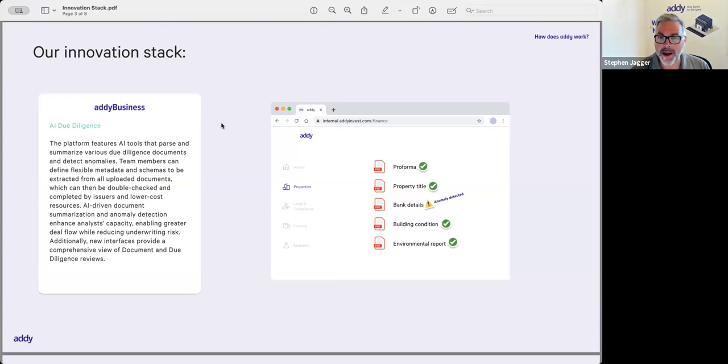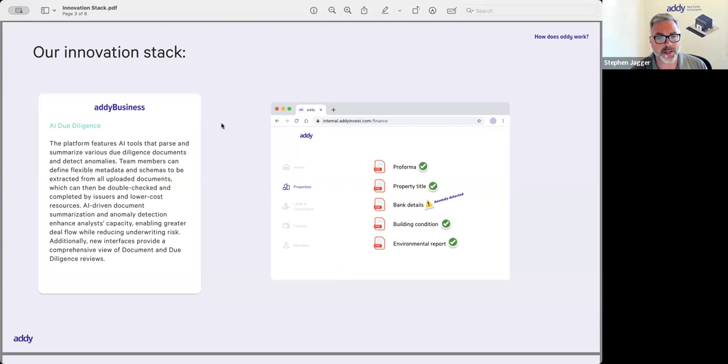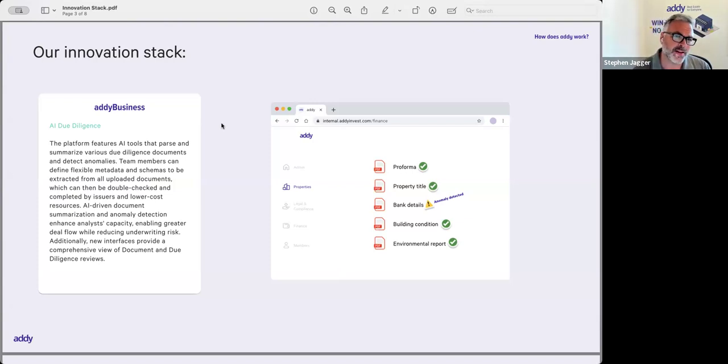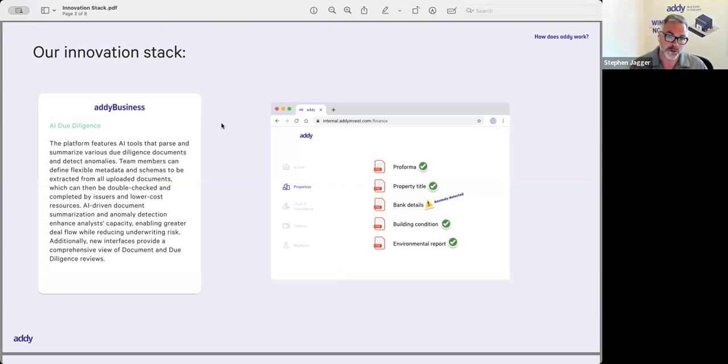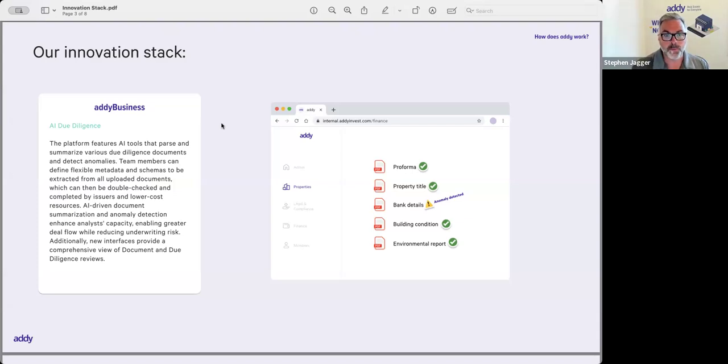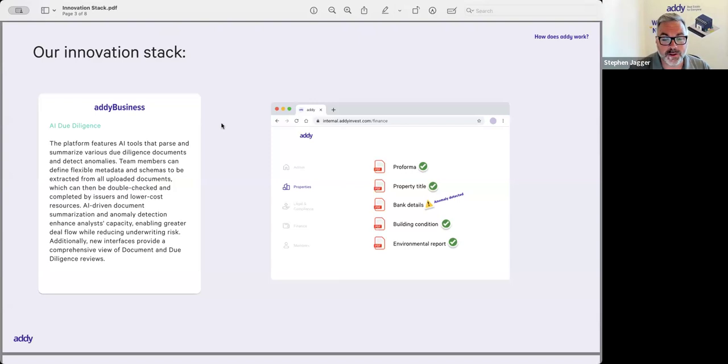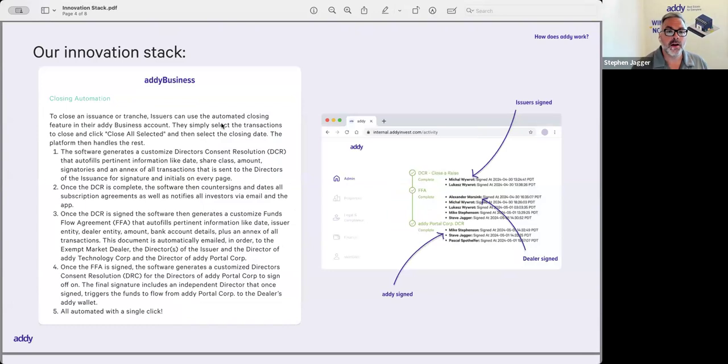Another one was we had a property that was coming onto the platform. One document said it came with 30-some-odd—I can't remember exactly, let's say 32—parking stalls, and then another document said it was 28 parking stalls. So there was confusion, discrepancy with how many parking stalls came with the property. So the AI platform can assist with that, parsing all that data and identifying anomalies or issues.